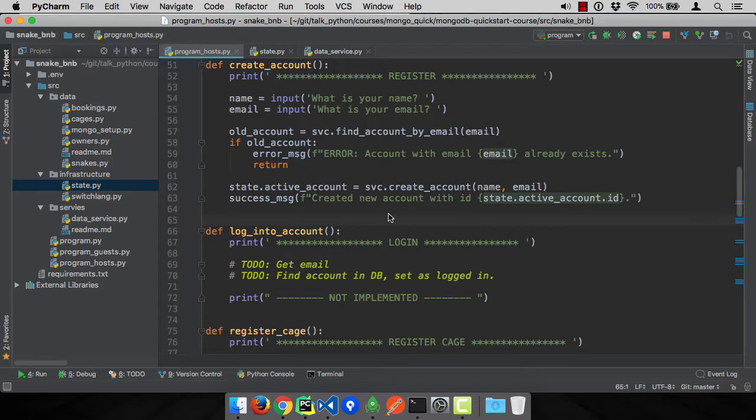So we saved some data and it looked like it went into the database, right? When we successfully saved it, we saw an ID was generated. When we tried to create an account with the same email, we got an error that it already exists. So it's definitely working.